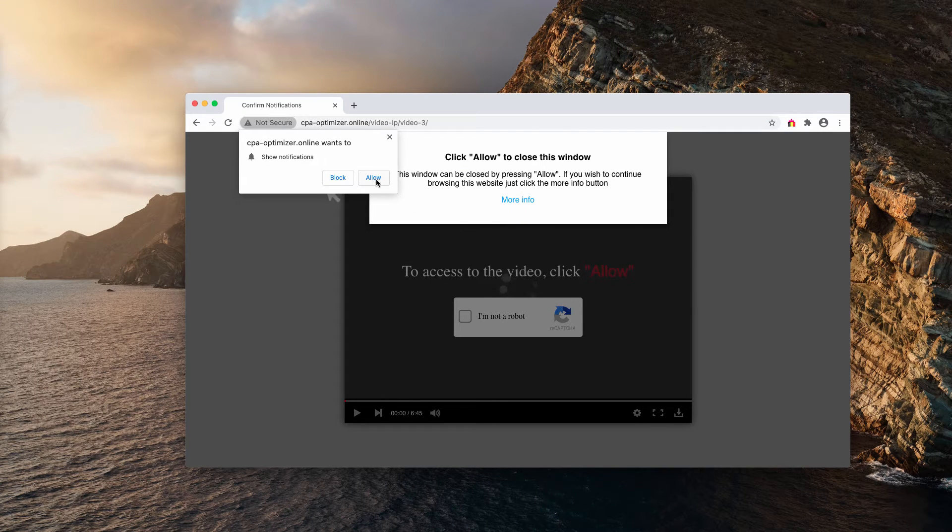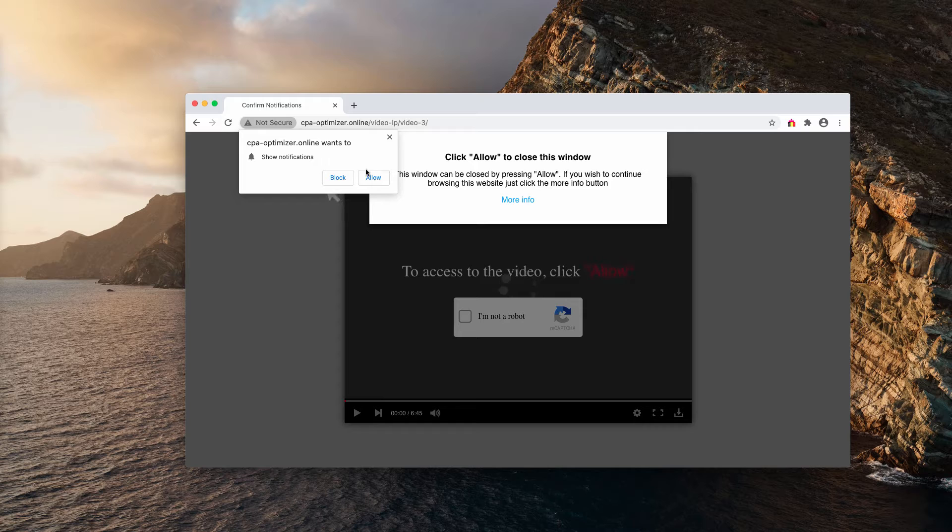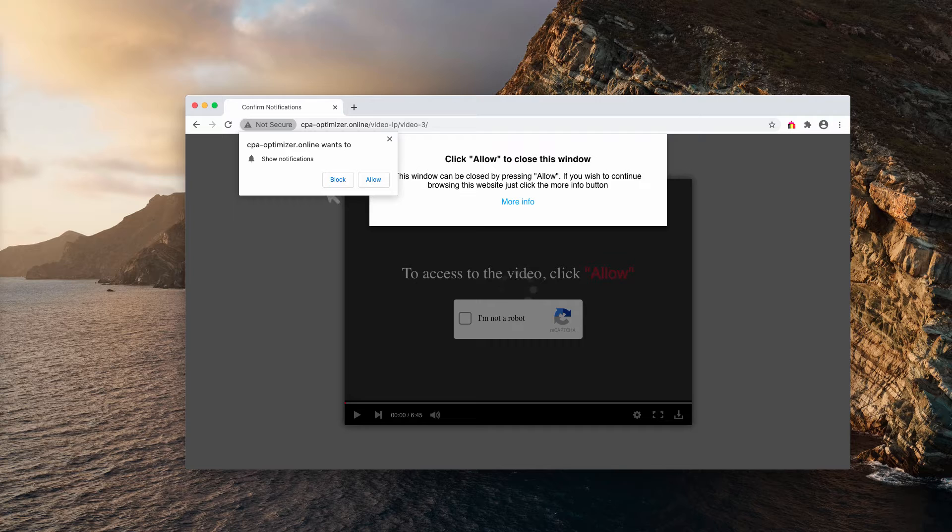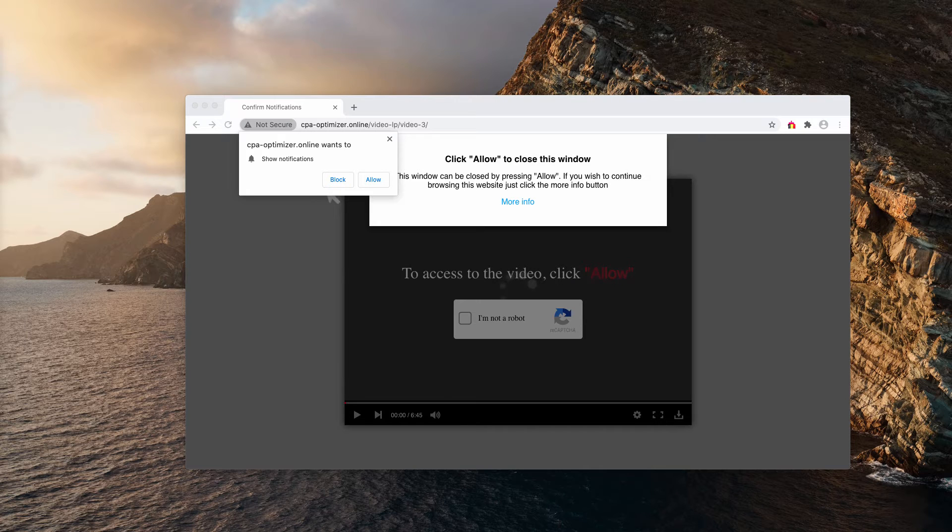As I said, clicking the allow is a mistake that hijacks your browser because of these web push notifications. People start getting redirected to many junk pages.